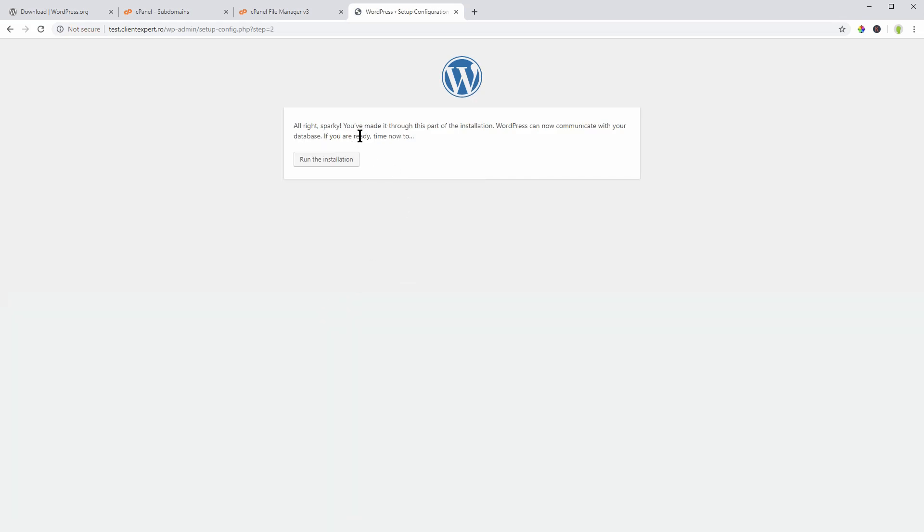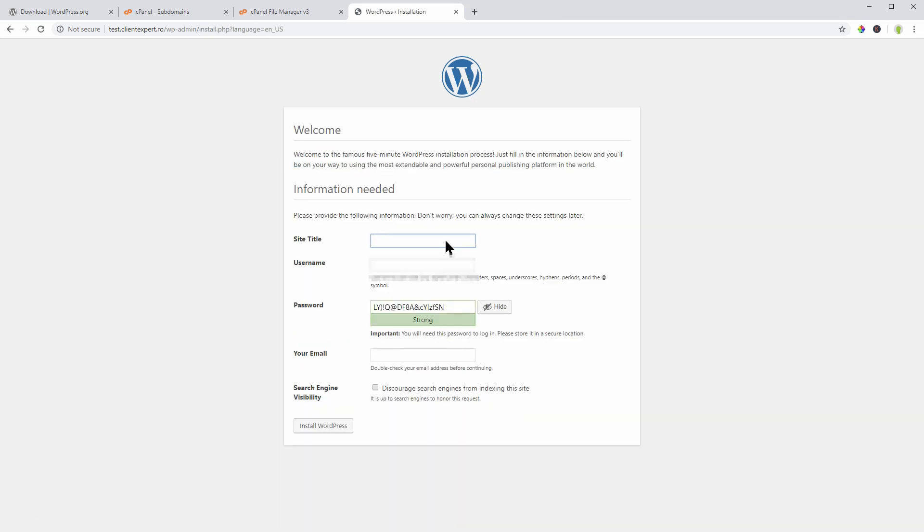WordPress can now communicate with your database and you can click on Run the installation. Fill in the information below and you'll be on your way to using the most extensive and powerful personal publishing platform in the world.